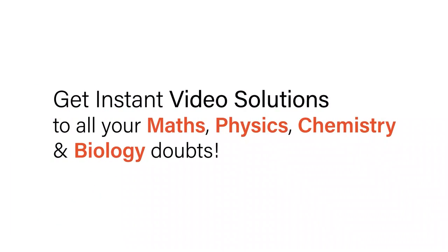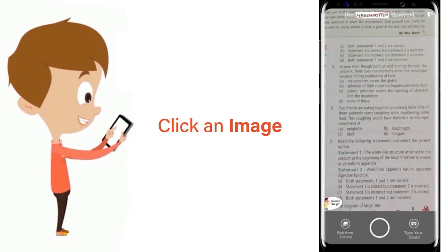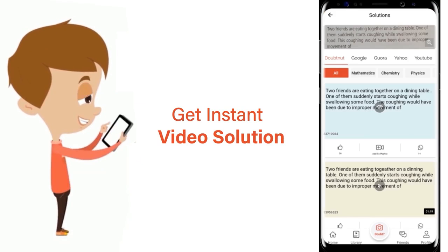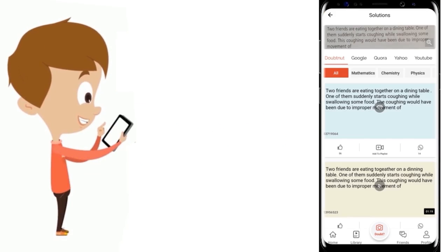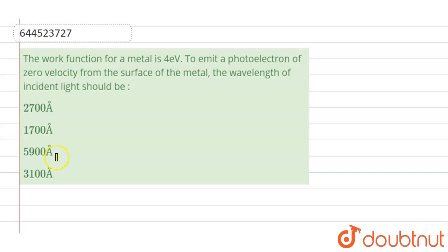With DoubtNut, get instant video solutions to all your maths, physics, chemistry and biology doubts. Just click the image of the question, crop the question, and get instant video solution. Download the DoubtNut app today. Hi everyone, let's take a question.